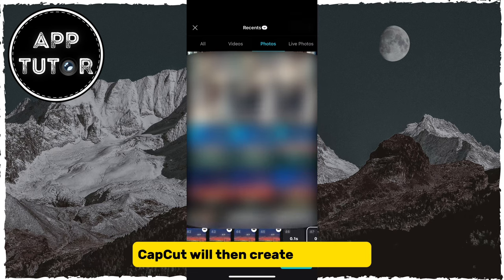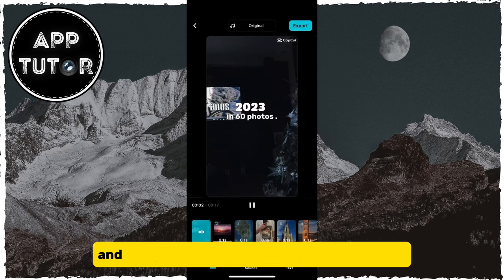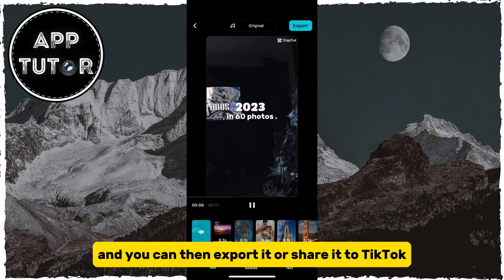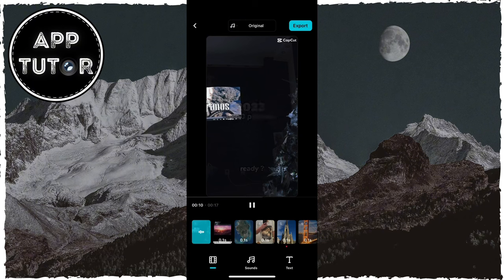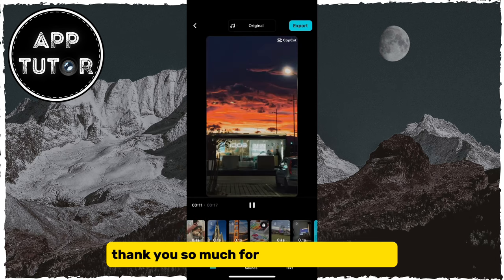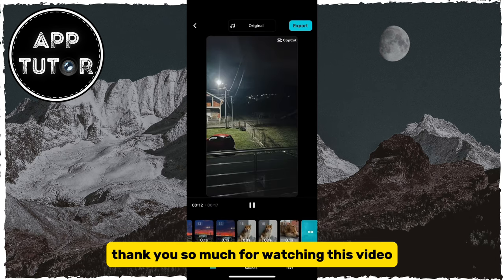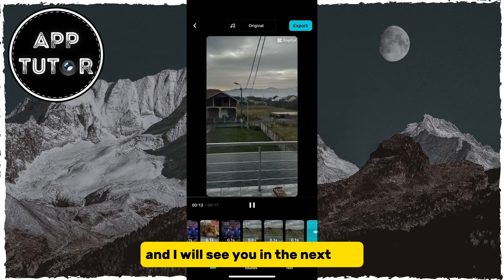CapCut will then create your video and you can export it or share it to TikTok directly from within the CapCut application. Thank you so much for watching this video and I will see you in the next one.